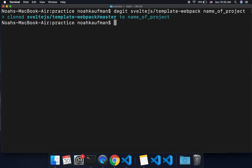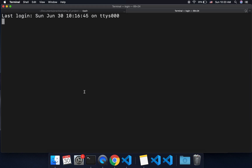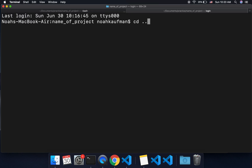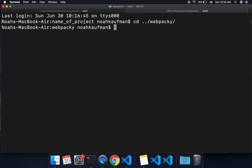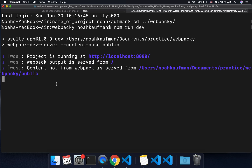That's going to clone it into there, and then you change the directory into the project and run npm install. That takes a while, so I went ahead and already made one called 'Webpacky'. I already ran this command but you'll need to do that yourself. Now I have my webpack project here.